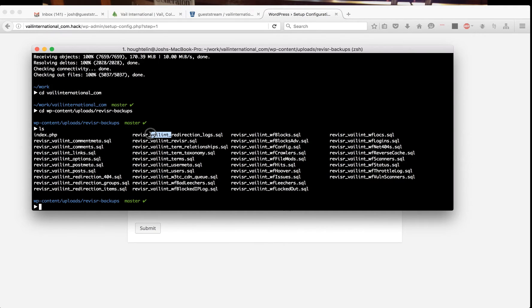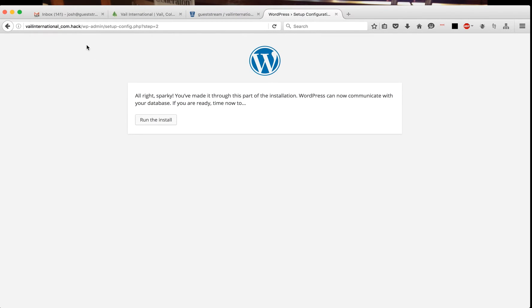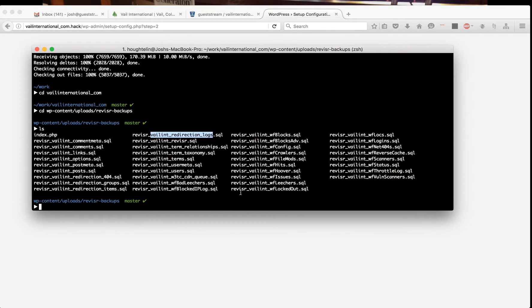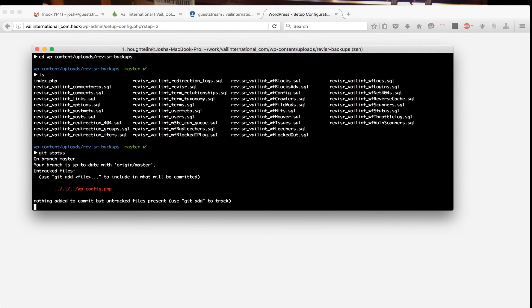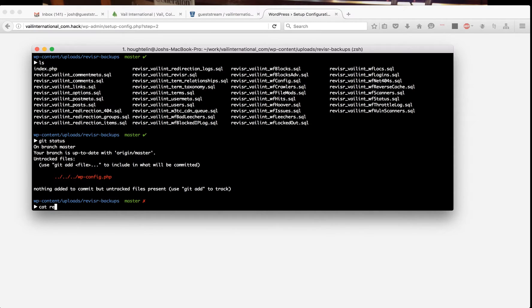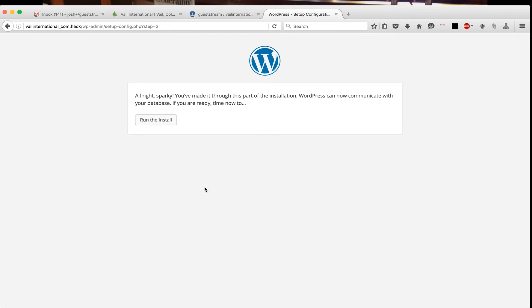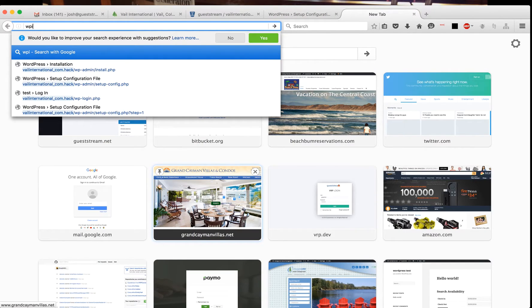Now instead of running the install, because I've just created a wp-config file—if I hit status you can see that it's already added a wp-config file for me—I'm going to concatenate all of these Revisor files into a wordpress.sql file and use WP-CLI.